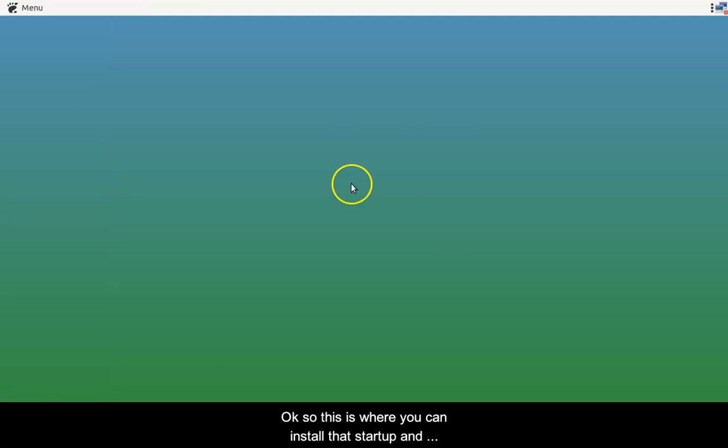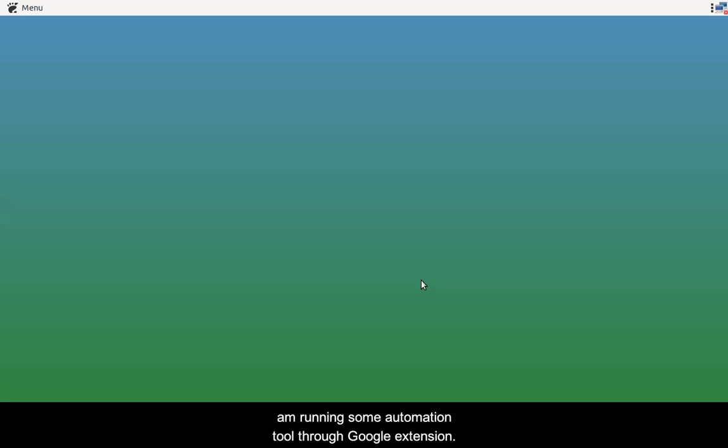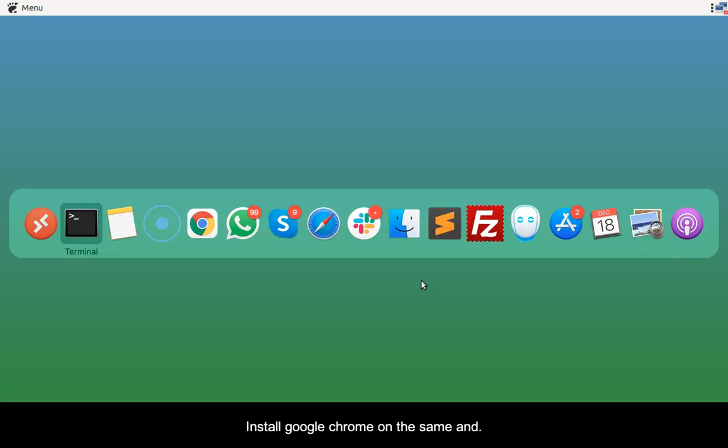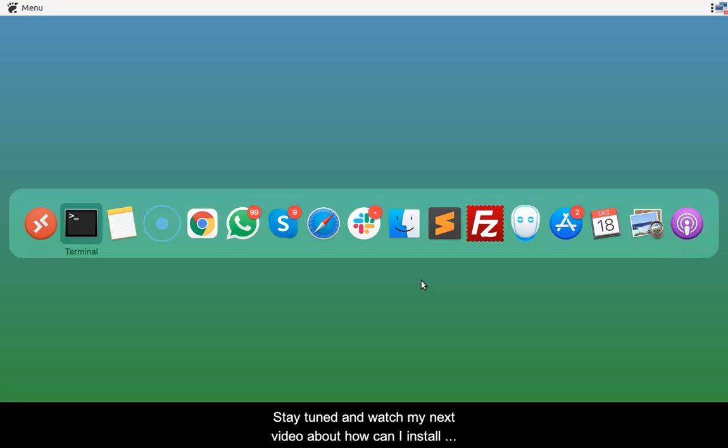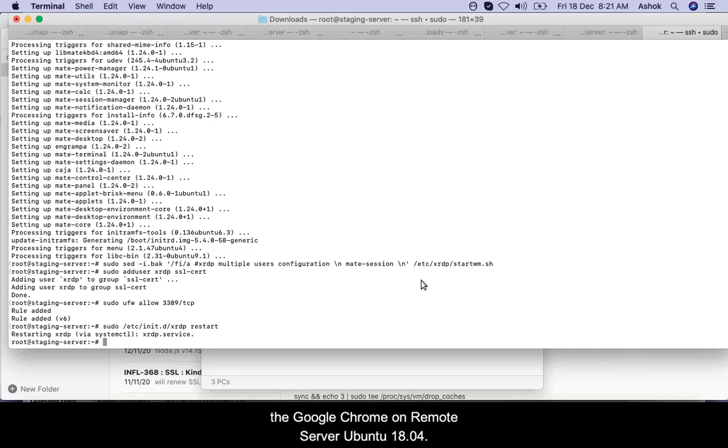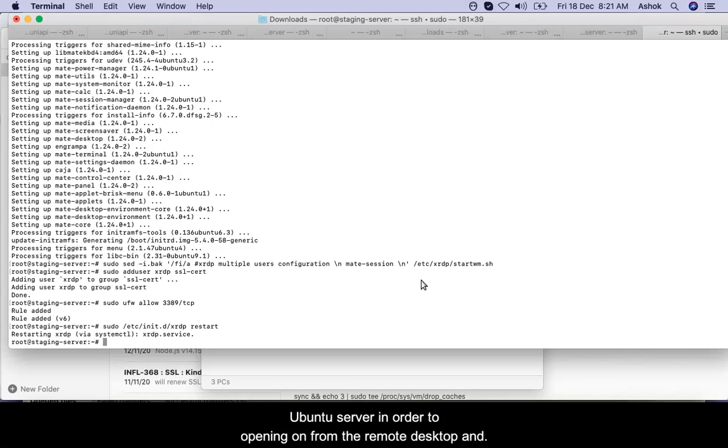This is the way you can install XRDP and connect with the server. For my purpose of installing this, I am running some automation tool through Google extension, so I have to install Google Chrome on the server and make it happen. Please stay tuned and watch out my next video about how I can install Google Chrome on my Ubuntu server in order to open it from the remote desktop and do whatever I want.